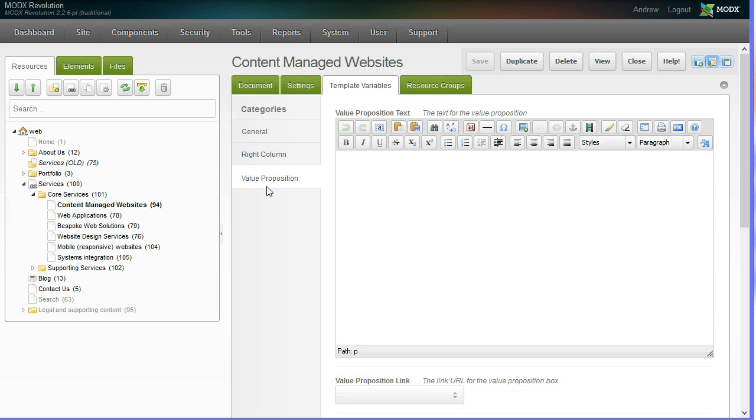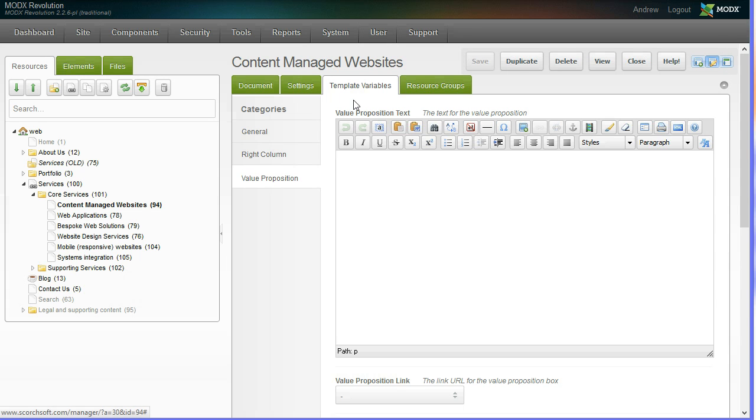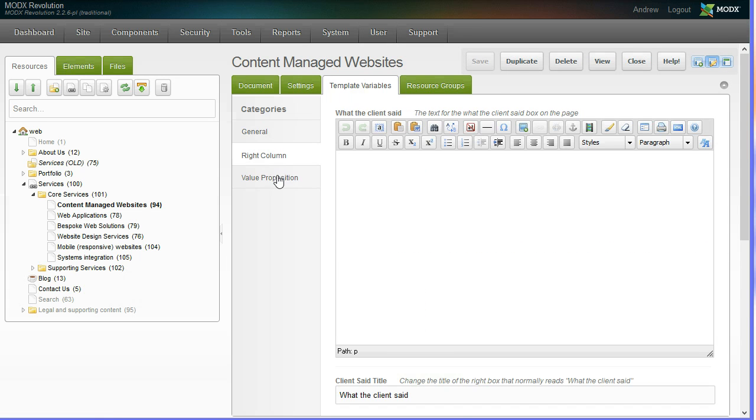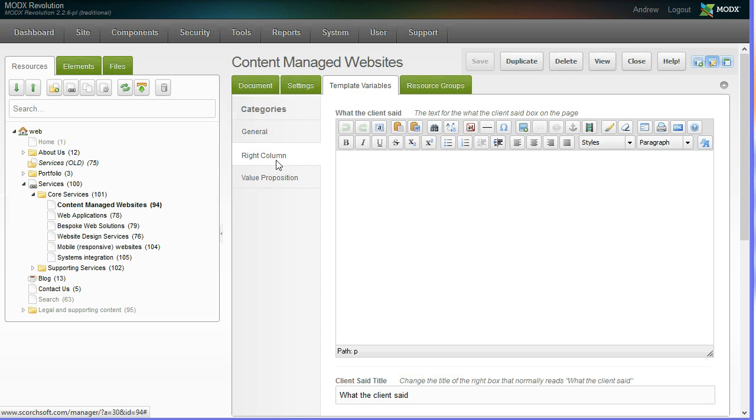What this means is it's very logical and easy to understand where your content from a page sits, because you simply go to a document. You look for the area you want to edit here. If it's not here, it's probably going to be in template variables. You can upload images, change them here. It really is quite straightforward.